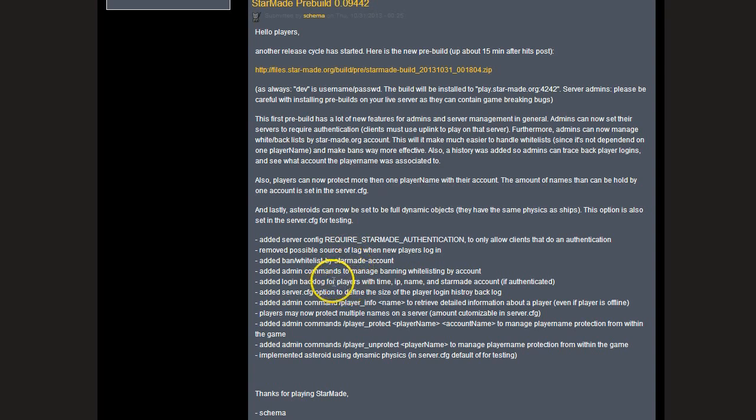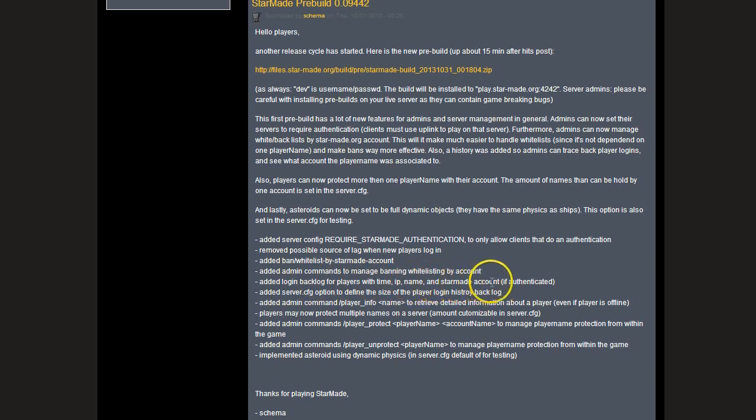There's going to be better logs and also with time stamping, including IP, name, and Star Made account if authenticated. So that'd be nice to have that log there.